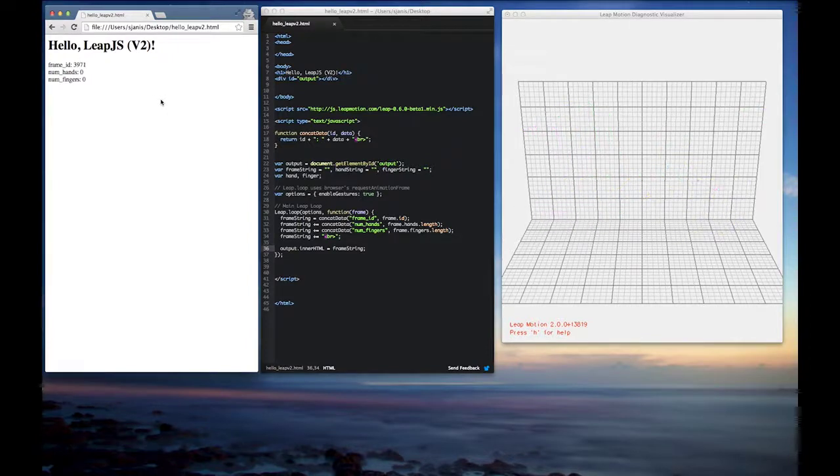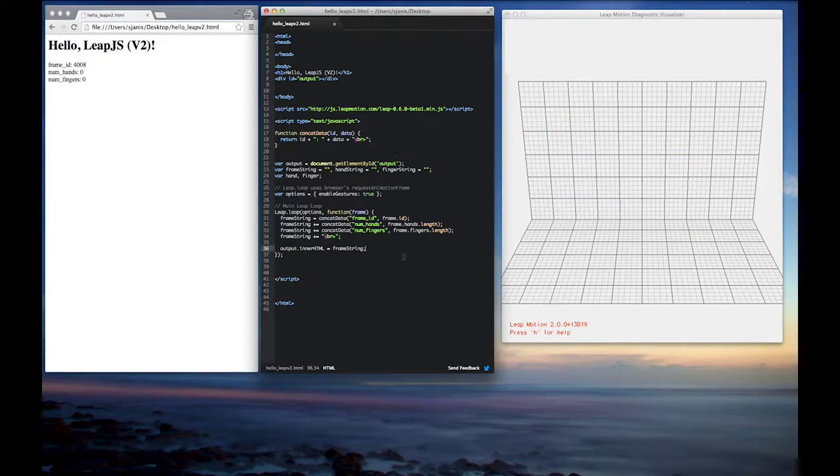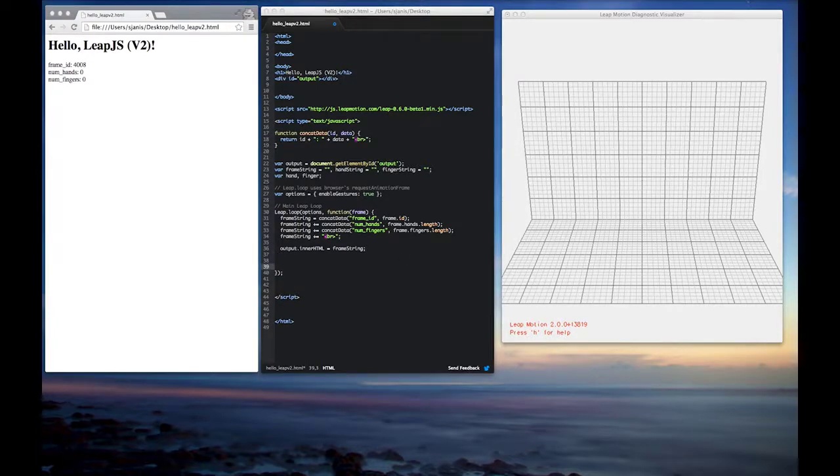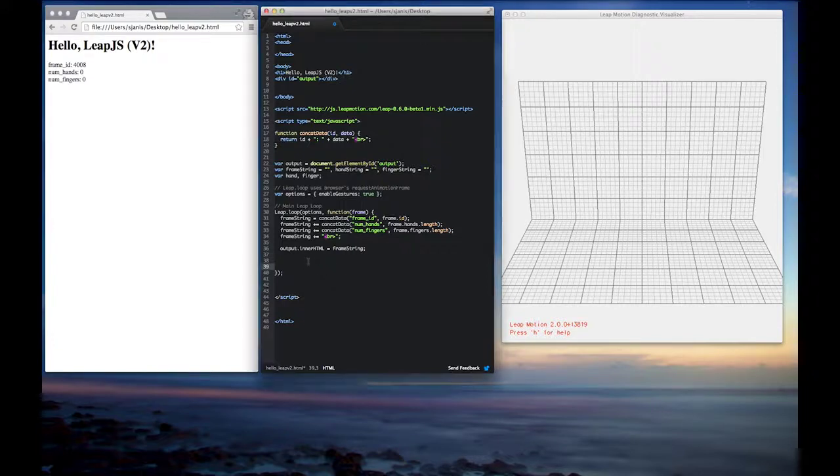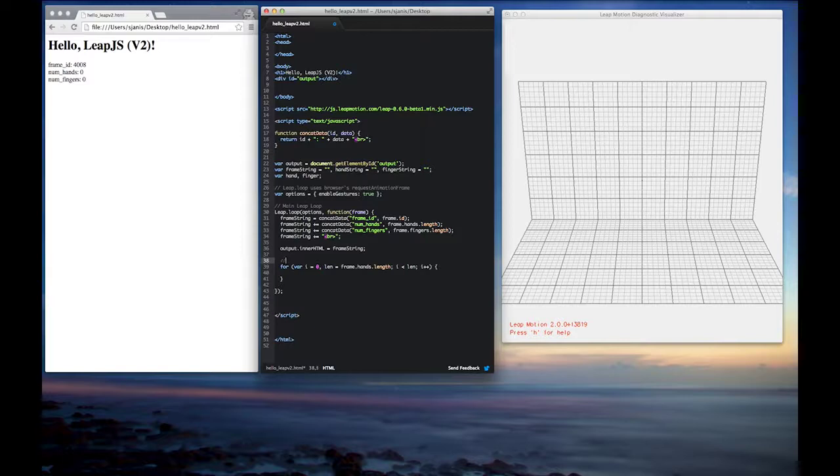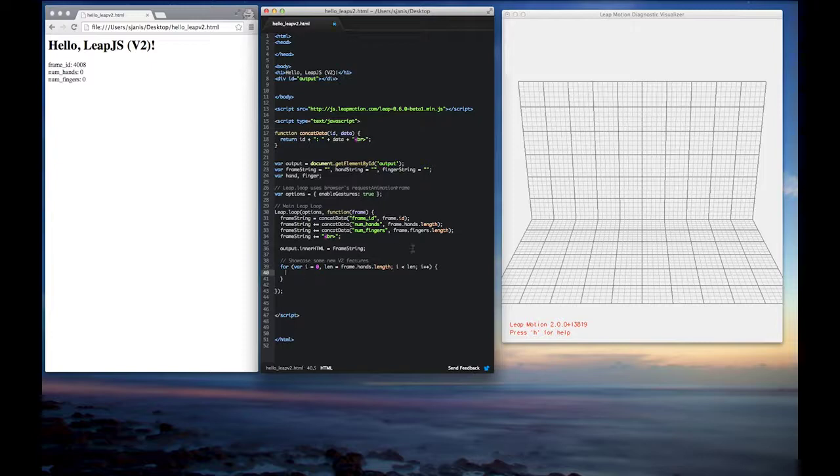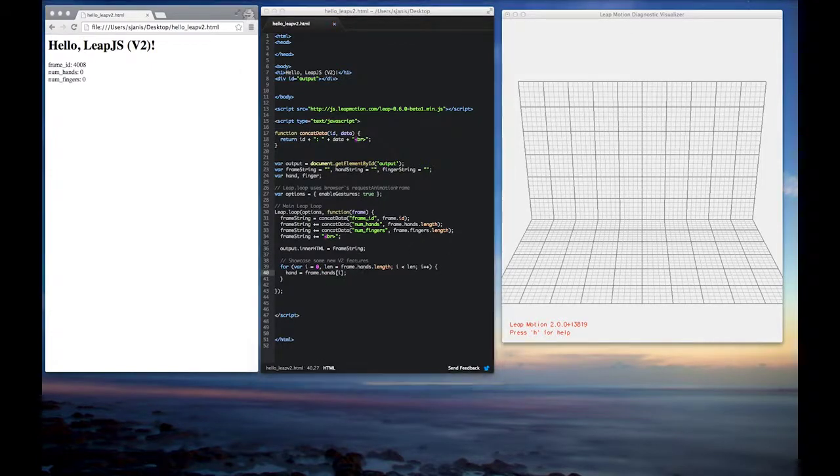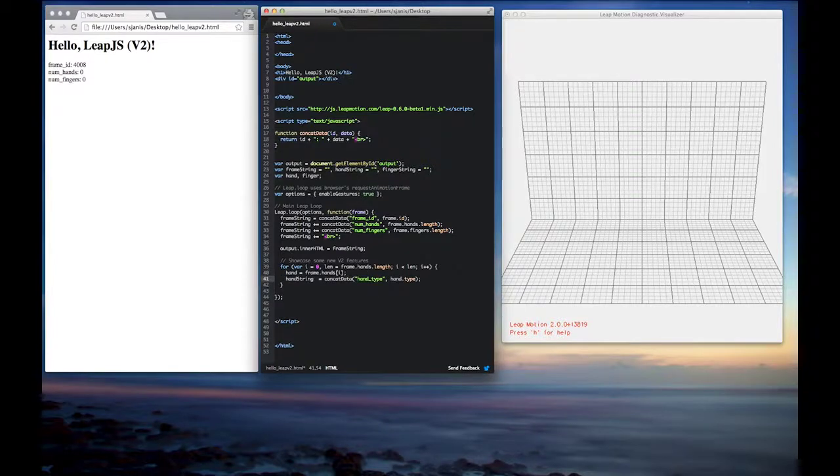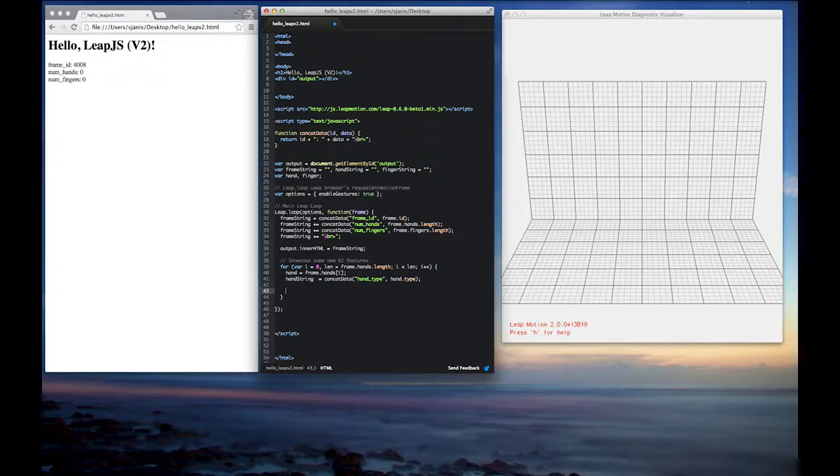So hopping back to code, let's go and show you some more features of V2 tracking. So from here, the next thing we're going to show is basically the left-handedness versus right-handedness, which V2 offers. So that will be able to, as a developer, you'll be able to see how to distinguish between left and right hands. So we'll go ahead and grab the frame data with the hand attached to it. And then from here, we'll just do a simple call of our concat data method to print out the hand type.